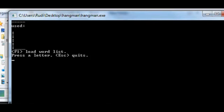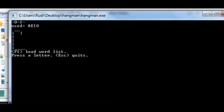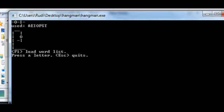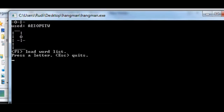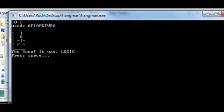A. E. I. O. P. S. T. Yeah, I don't know what it is. Logic.